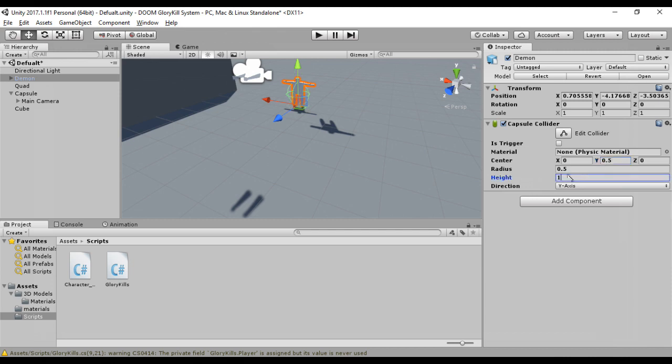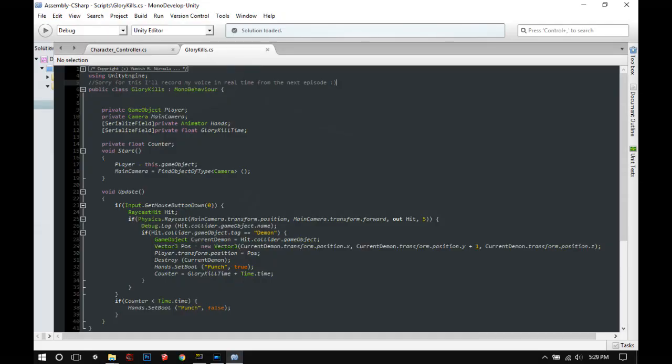If we want different types of enemies, we can create many tags. Now if the ray hits the demon, we'll change the bool in Unity animator called punch and set it to true. So the animation will be played.